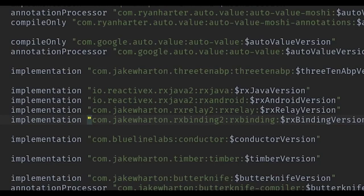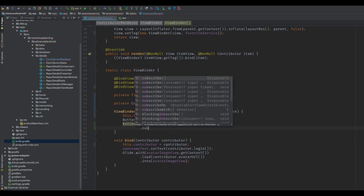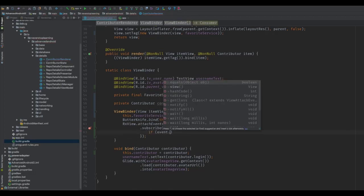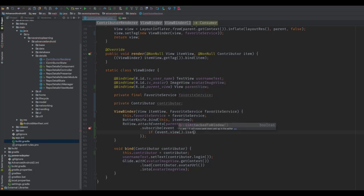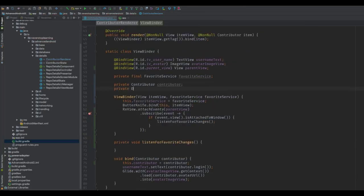We're going to use RxBinding to subscribe to view attach and detach events. Since we're going to be subscribing to an observable from the FavoritesService, which is a singleton, we need to be sure that we dispose of that disposable when our view is detached or we would leak the context. In the ViewBinder constructor, call RxView.attachEvents and pass in the parent view reference. In subscribe, we get a reference to the view from the event and check if it's attached. If it is, we subscribe to the FavoritesService; if not, we dispose of the disposable. Let's move the subscription into its own method called listenForFavoriteChanges. Create a private Disposable field and call it favoriteDisposable.